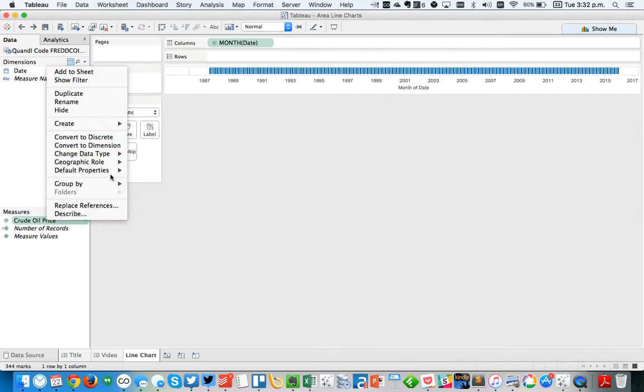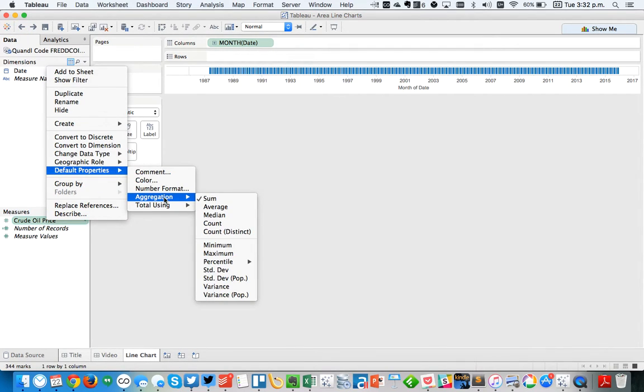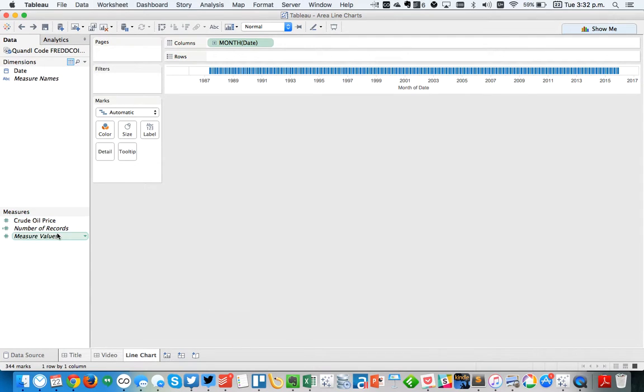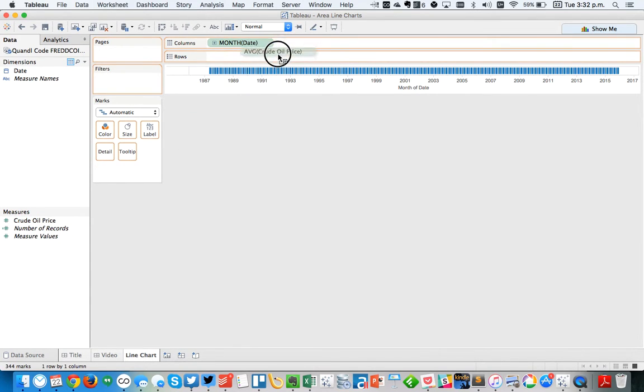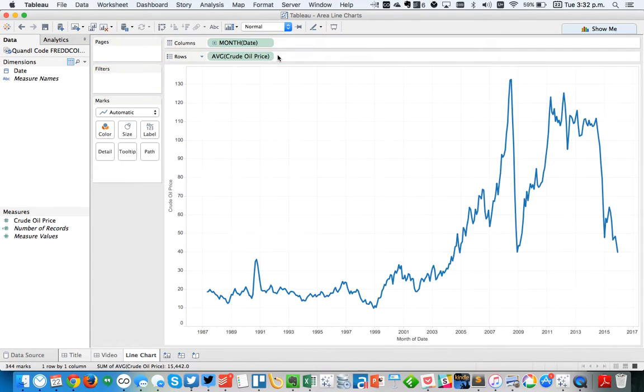So I'm going to right-click on it again, change the default properties, the aggregation, to an average. And now I'll get the monthly average price. And you can see I just get a pretty simple blue line here.